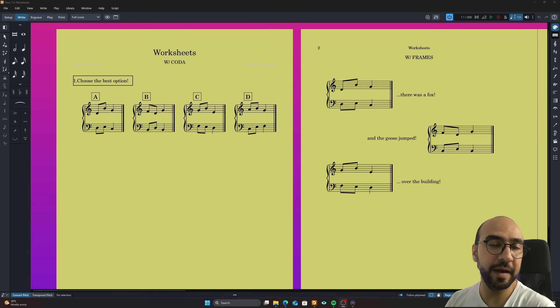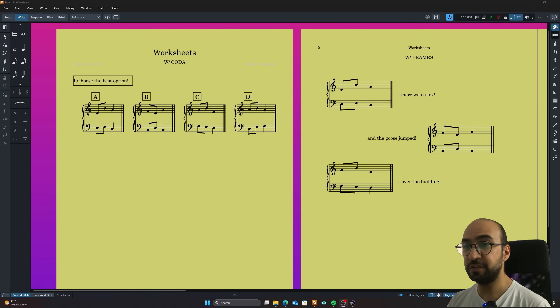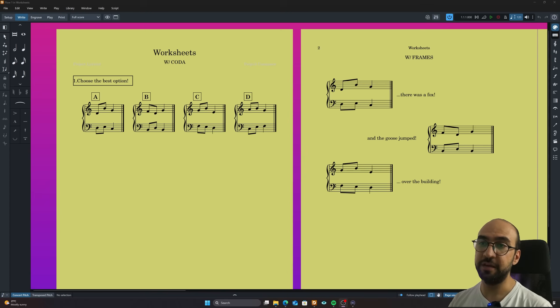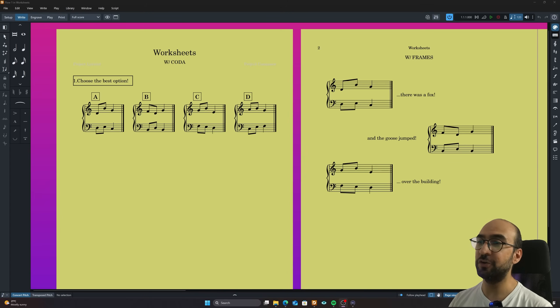Hello everyone and welcome back to another episode of Homey TV. Today I'm going to tell you how you can make some of these cool worksheet layouts in Dorico. So let's go.